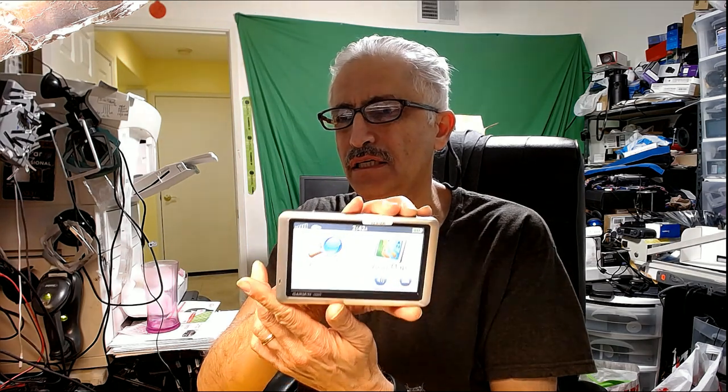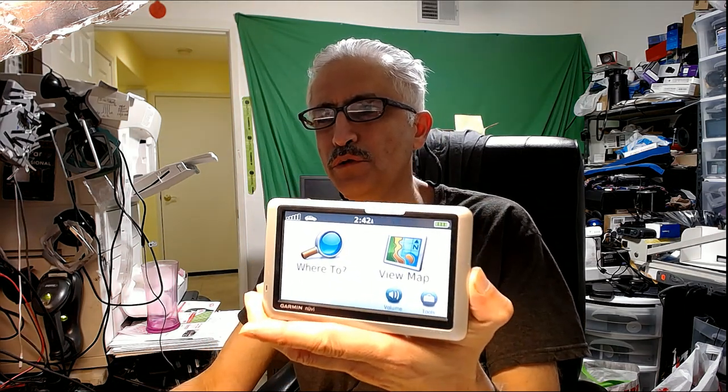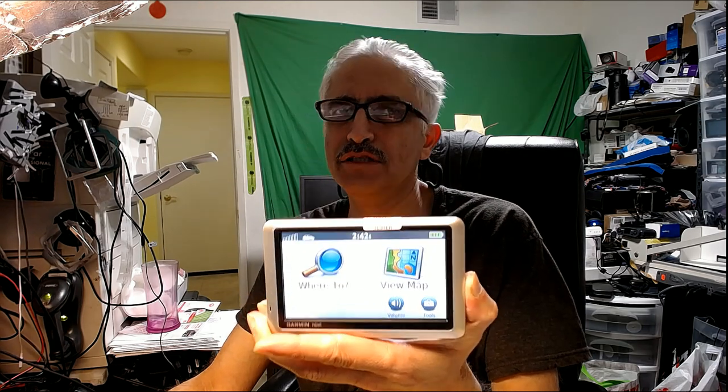Hello everybody. In this video I'm going to teach you how to use a Garmin Nuvi 1300, 1350, 1390, 1400, 1450, and 1490 GPS. The GPS looks like this, and the only difference between the 1300 and 1400 series is the screen size — the software and all the settings are exactly the same.